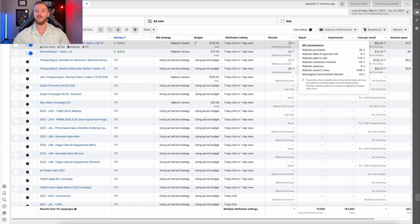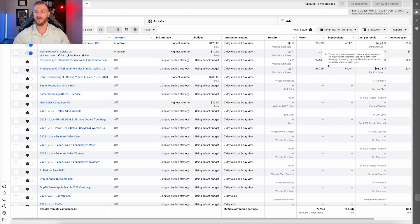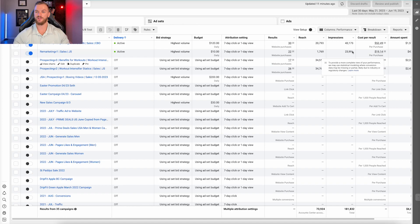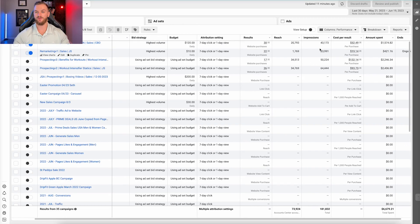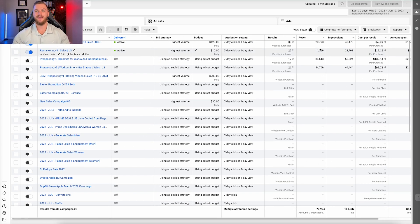It also shows your add to carts or checkouts initiated and some other conversion events, but it doesn't drill down into those metrics — like what the cost per add to cart is, what the cost per initiate checkout is. It does give us the cost per result as far as cost per purchase, and a little bit of insight about reach and impressions. But if you're familiar with Facebook ads at all, you know there's a ton more insights and data that are super useful to optimize around.